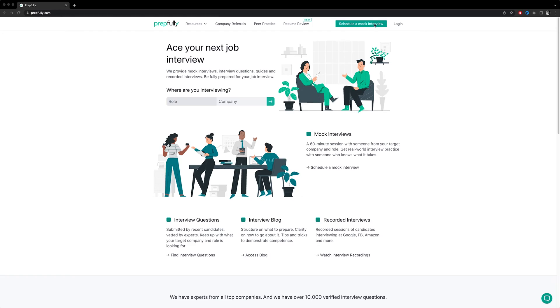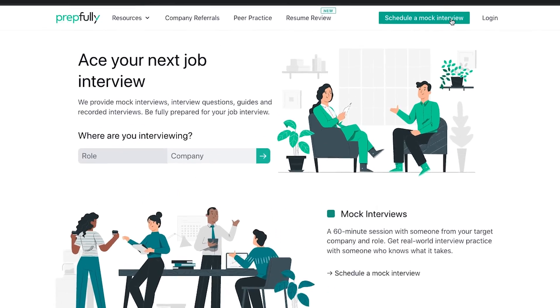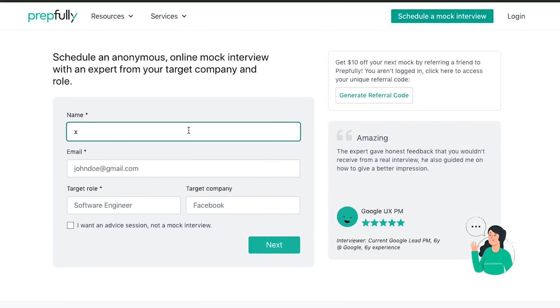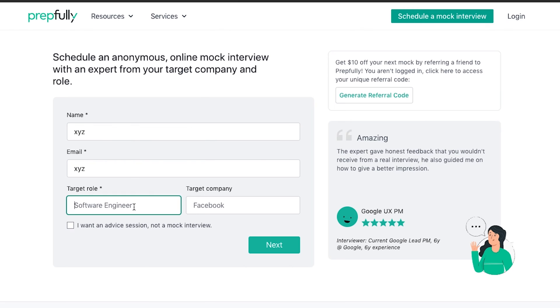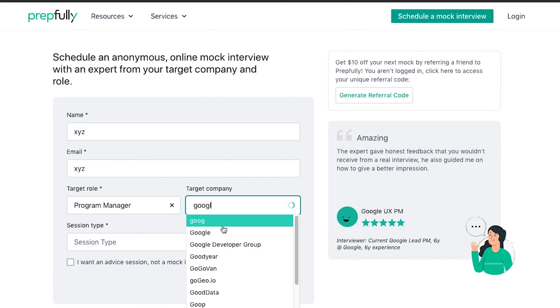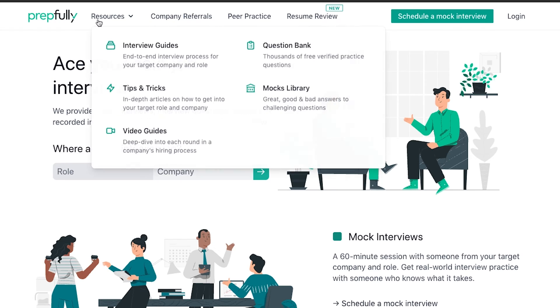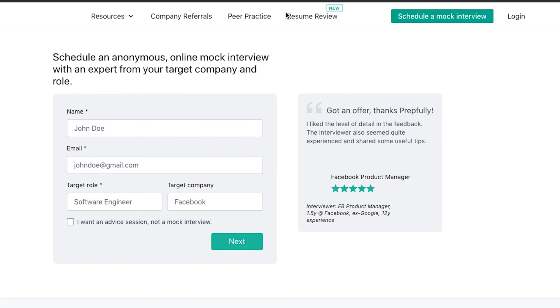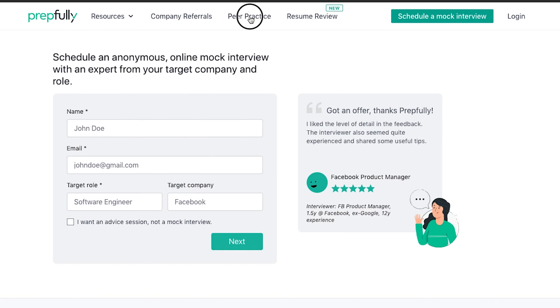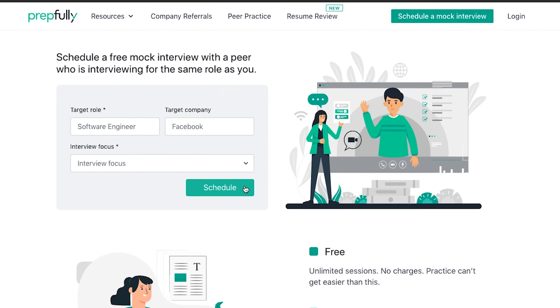Here's a quick introduction to PrepFully. PrepFully offers anonymous mock interviews with someone who has worked in your target company and role, alongside other prep services such as recorded interviews, interview questions, guides, and peer practice that help you compare where you stand against other candidates.